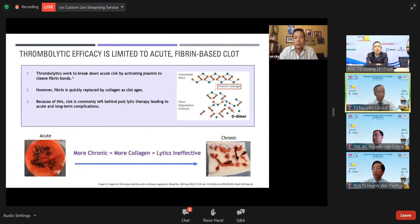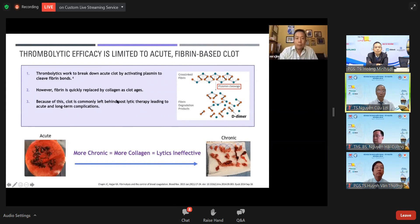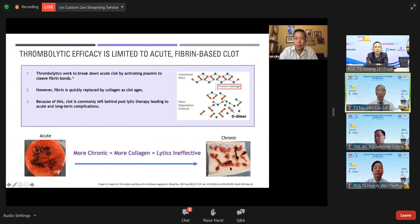What is the problem with thrombolytic therapy? The longer the thrombus remains, the more it is replaced by collagen. Thrombolytics work by breaking down the clot, but as the clot ages it is replaced by collagen. Lytics cannot dissolve chronic collagen — they can only treat acute thrombus. By day 21, 80% of the fibrin has been replaced with collagen.